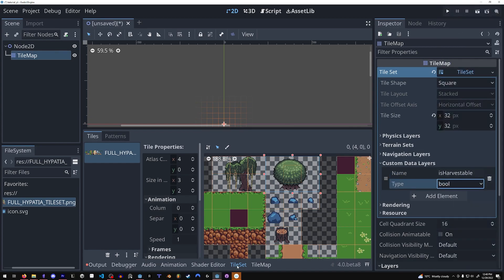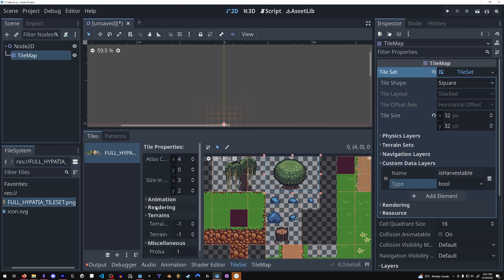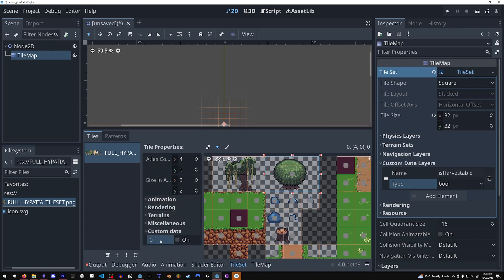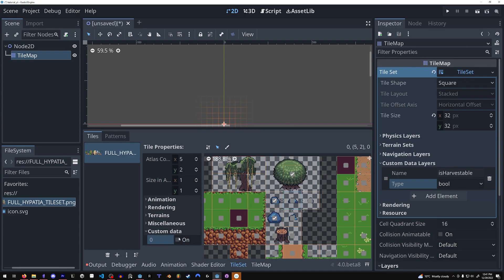Then when we come to the tileset tab and click on a tile, we can then mess with these variables. For instance, isharvestable is now available here and we can make the tree and the rocks harvestable, etc.